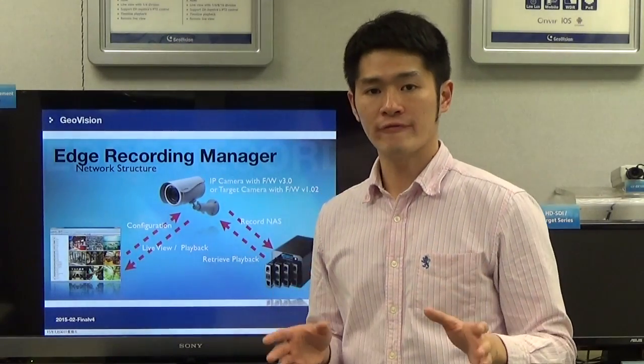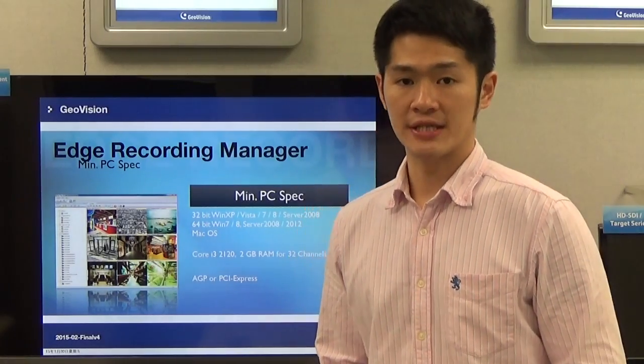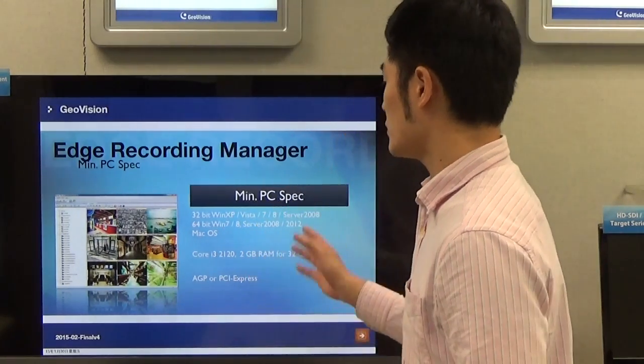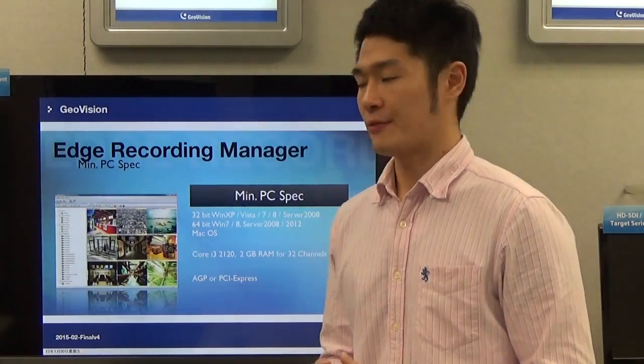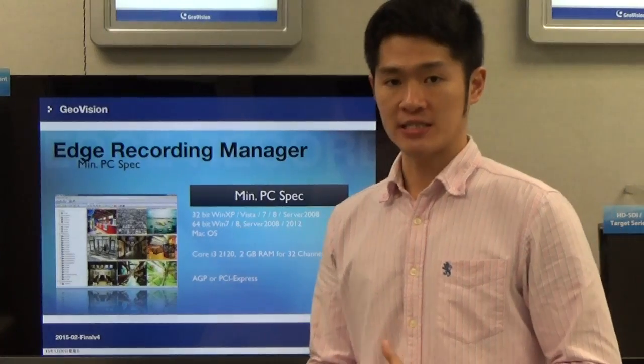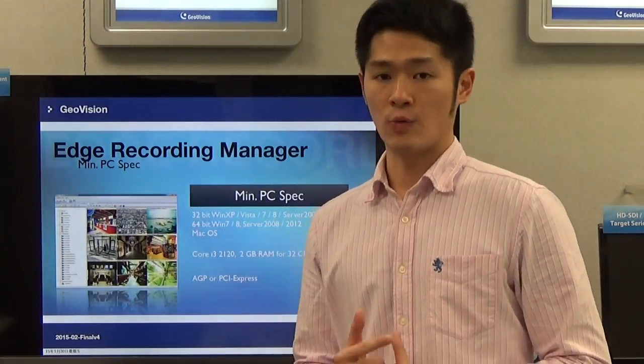Just make sure that the firmware version of your GVIP camera supports NAS device setup. The following sections are the minimum PC specs for hardware and software when you install Edge Recording Manager. Edge Recording Manager supports various platforms such as Windows-based operating system or OSX, which is the operating system developed by Apple. For Windows-based operating system, it supports both 32-bit and 64-bit. For 32-bit, it supports Windows XP, Vista, 7, and Windows 8. For 64-bit, it supports Windows 7 and Windows 8.